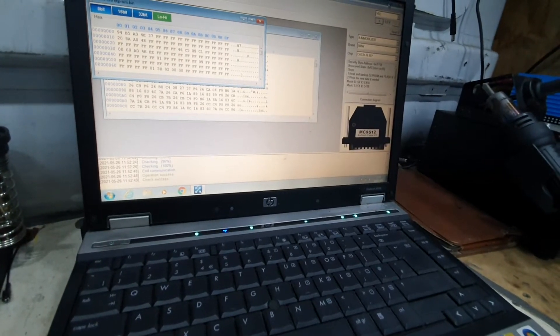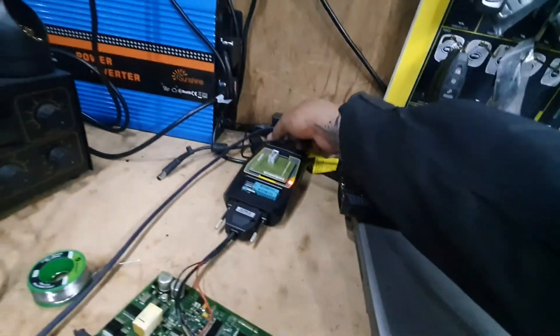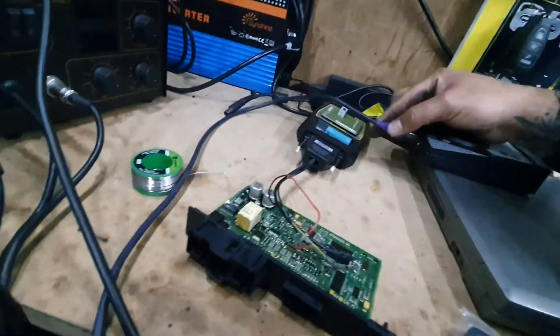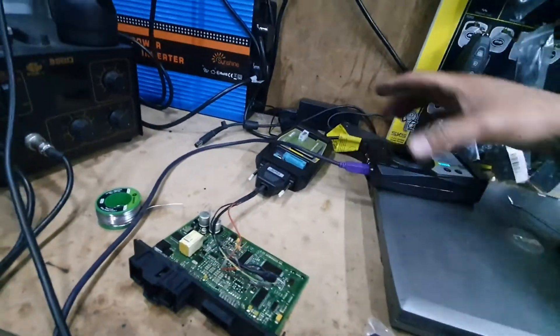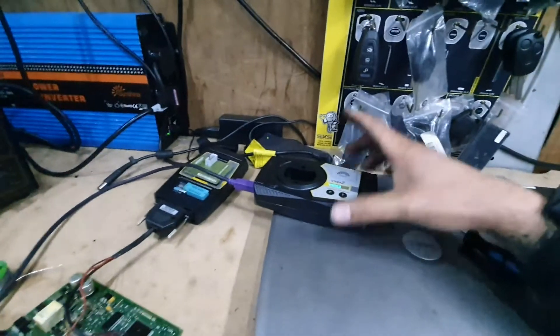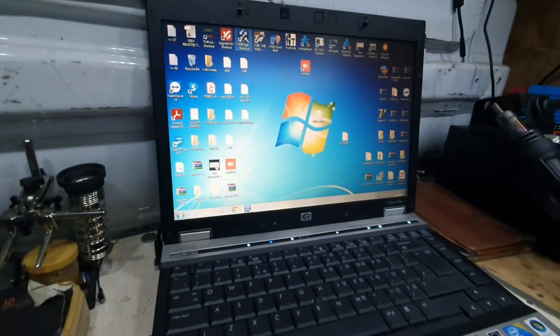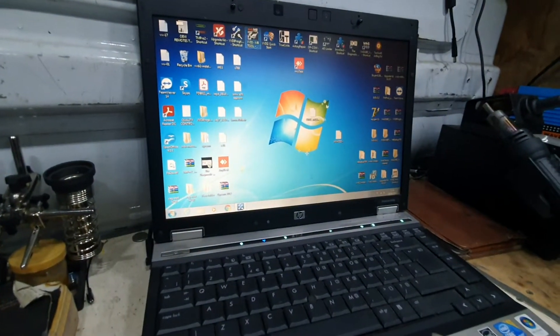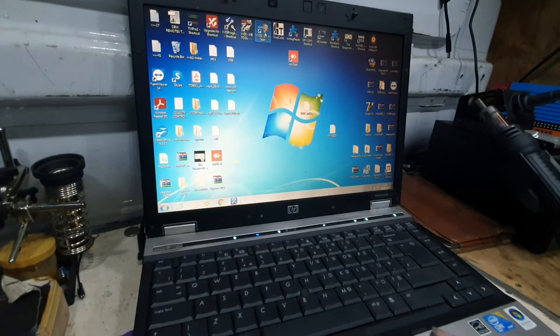We close this window and connect our VVDI 2, then run the software.